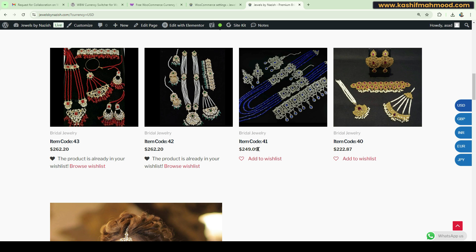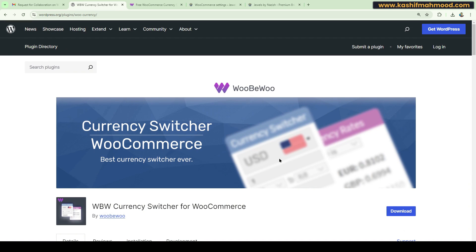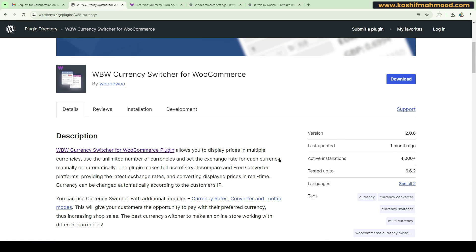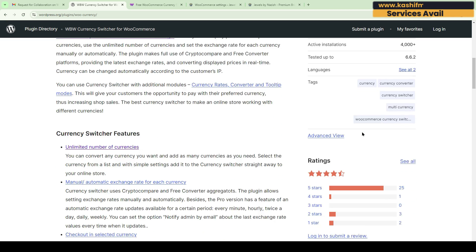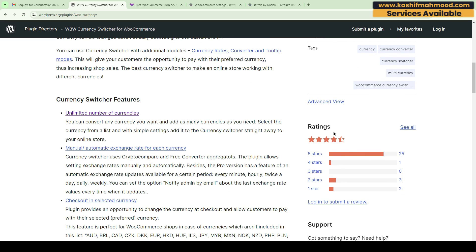Here you can see the free version of the plugin. You can try this out and set it up. It has 4000 plus active installations and was last updated one month ago. The development team is working great and you can check out the ratings.